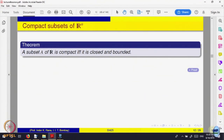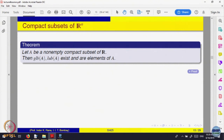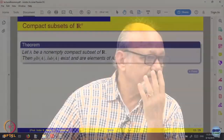Let us try to give some more applications of compactness. Here is an important thing: if A is a non-empty compact set, then we know it is bounded, because it is closed and bounded. In particular, by the completeness property of real numbers, its greatest lower bound and least upper bound must exist. But compactness implies that those points — the least upper bound and greatest lower bound — will be elements of that set, if A is compact.